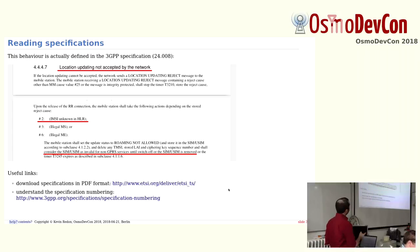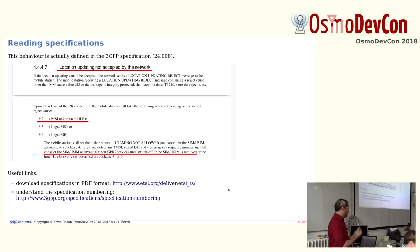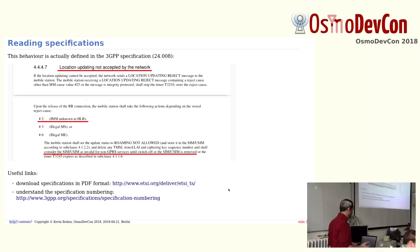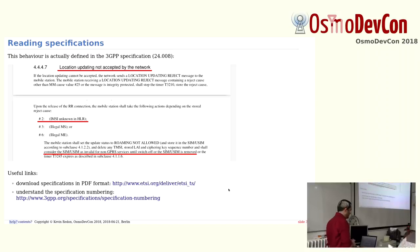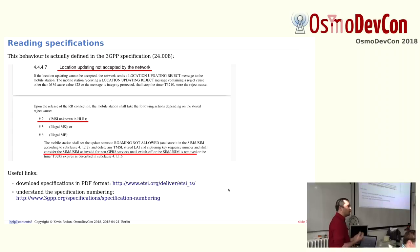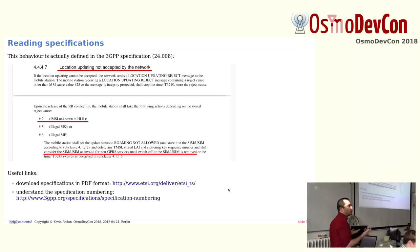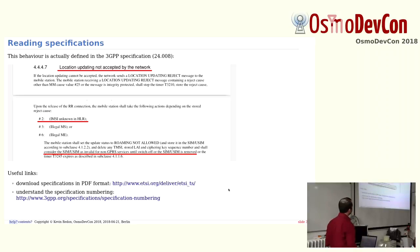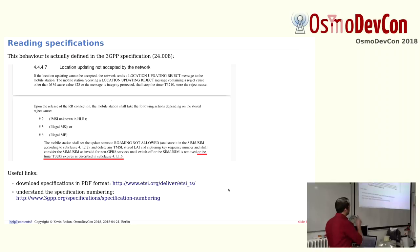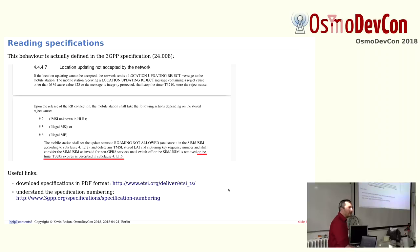The procedure here is really clear. Whenever you do a location update and it is rejected, if it's rejected with cause number two, IMSI not in HLR, it's written consider the SIM USIM as invalid for non-GPRS services until switch off of the SIM, until switch off of the phone. So this is what we found out. Generally you have to switch off the phone when you want to remove the SIM or put the SIM back again, so it's the same thing. But looking at the thing, there is an OR. OR the timer T3245 expires.